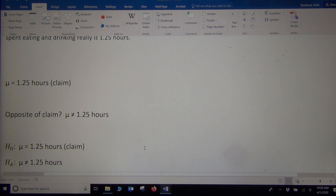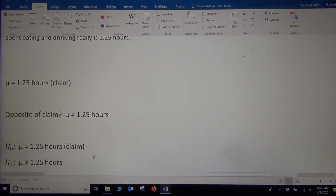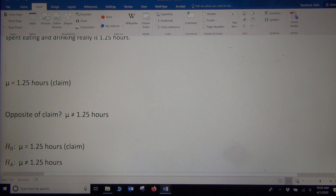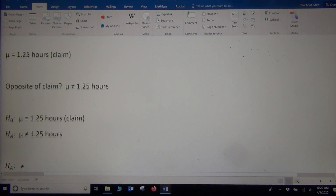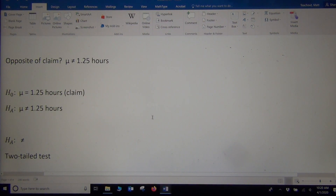Now I just have to decide what type of test this is — right tail, left tail, or two tail? If HA is greater than, it's a right-tailed test. If HA is less than, it's a left-tailed test. Not equal means it could be less than or greater than, so it's a two-tailed test. Since our HA is not equal, this would be a two-tailed test. So our answer is the null and alternative hypothesis we identified, and this is a two-tailed test.